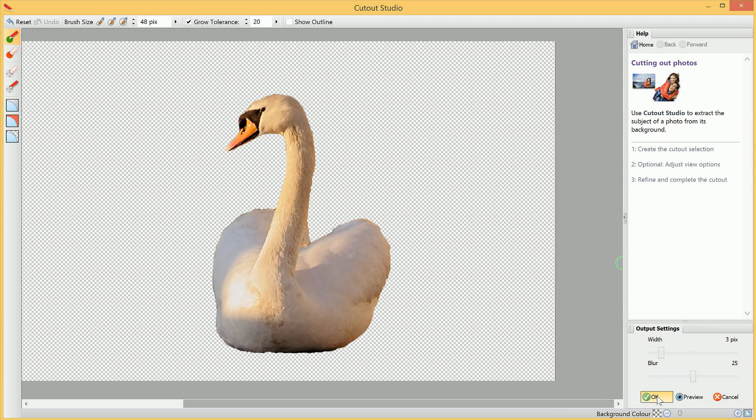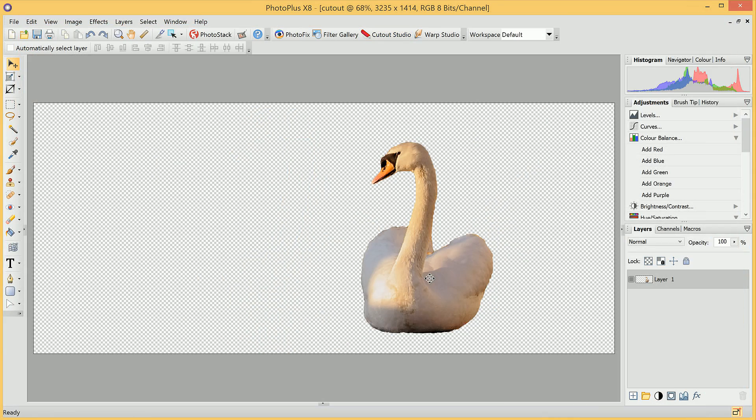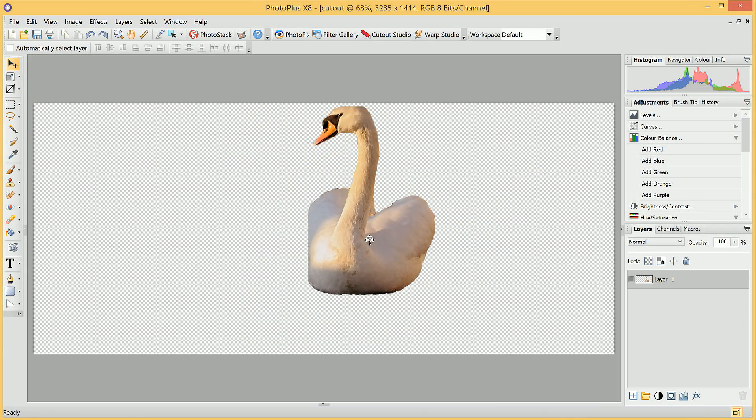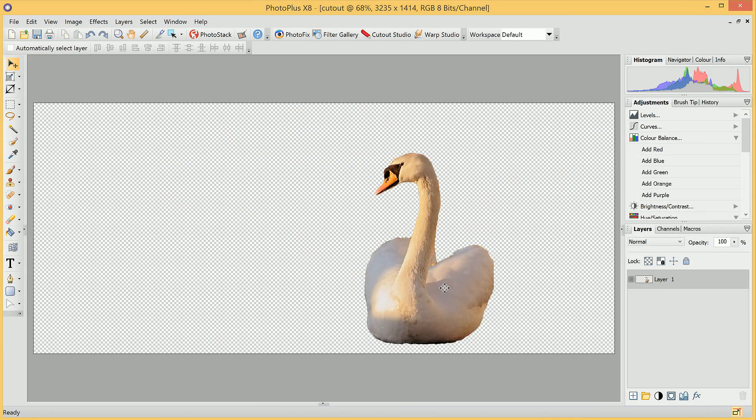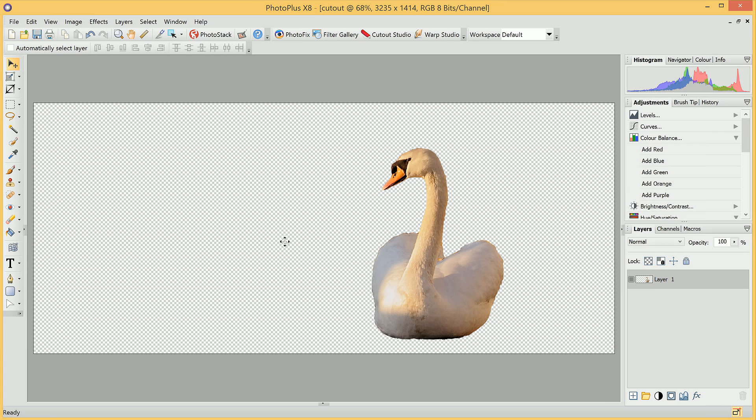Now we can click OK, and we now have our finished cutout image that we can move around and make further adjustments to.